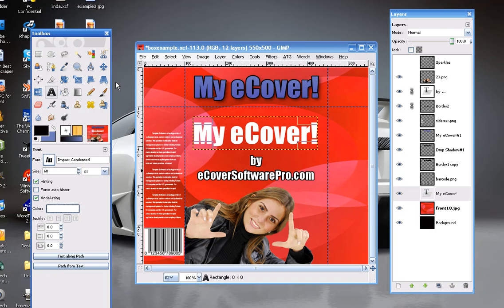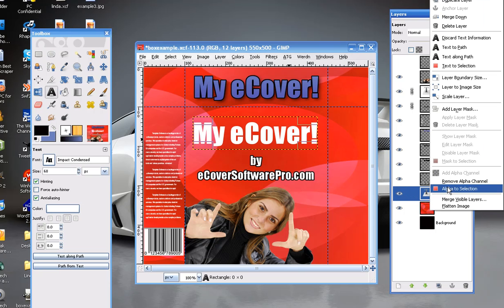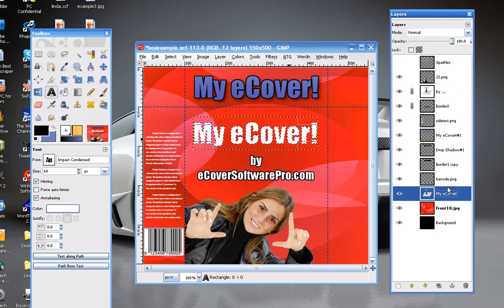Alright. In order to add a border, we're going to click on our text layer — you can see it's called 'my eCover' and it has a T, indicating it's the text layer. Just right-click on it and choose 'Alpha to Selection.' It's a very popular function and what it does is it selects the text.